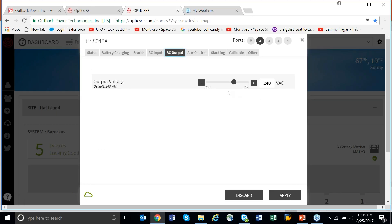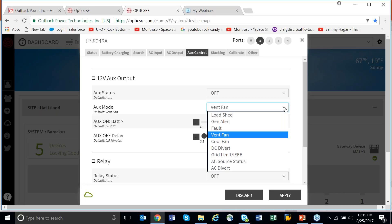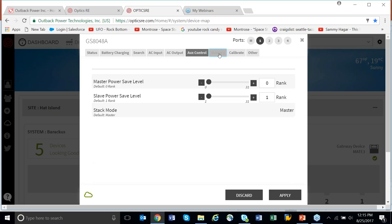AC output lets you calibrate and set basic voltage output. Aux control allows you to turn it on or off, make adjustments to the vent fan, and choose the aux mode you'd like. Under stacking, we don't let you actually do the stacking, but you can adjust the power save level and the ranking. Stacking is a hardwired condition, and if you try to change it without changing the wires you can damage the gear, so we don't allow stacking adjustment — but you can adjust power save.